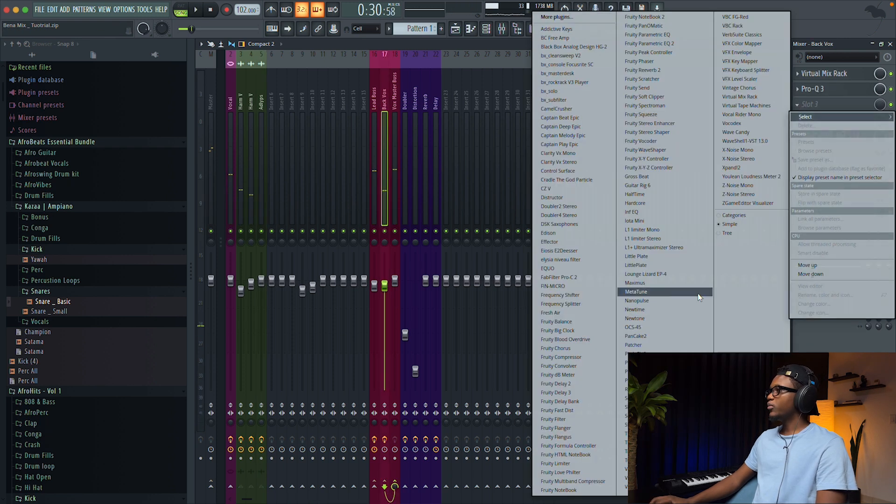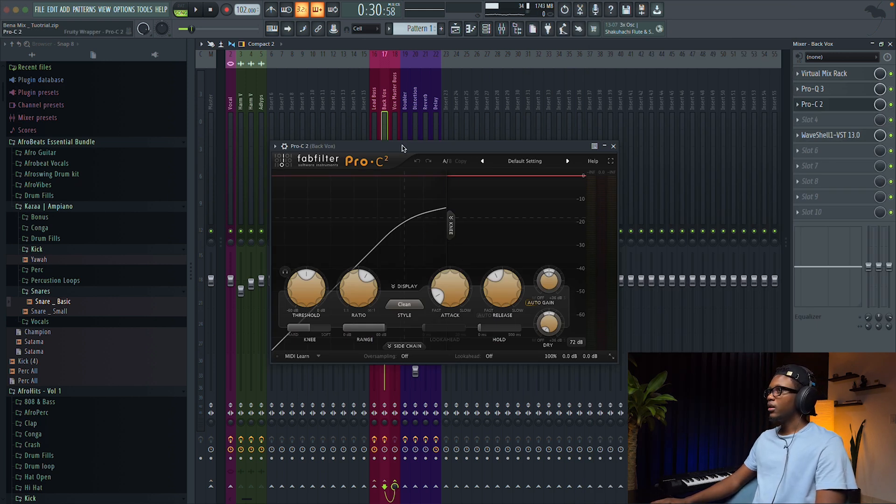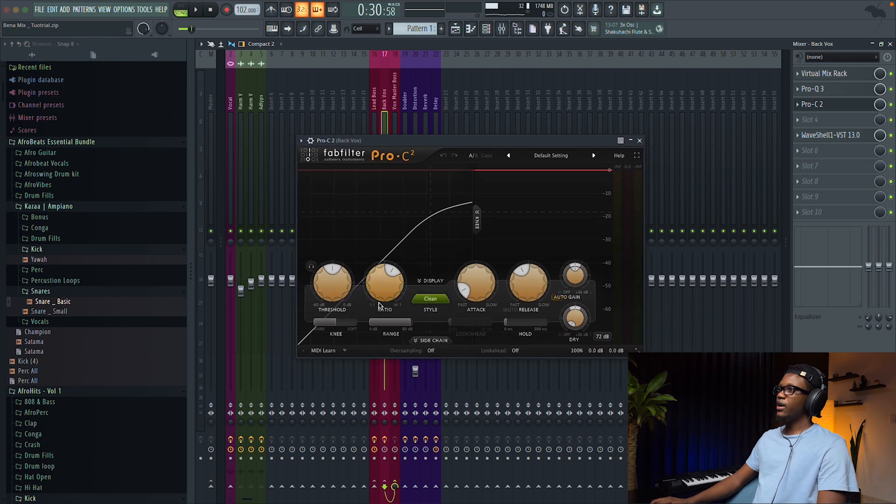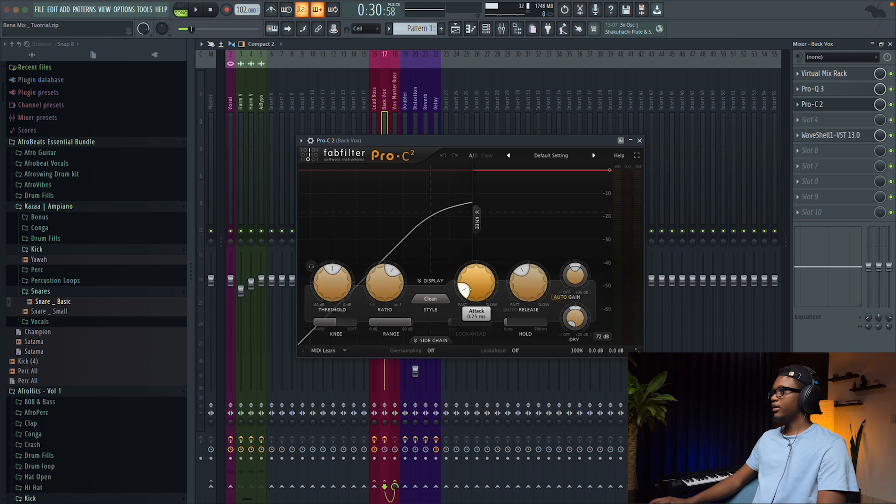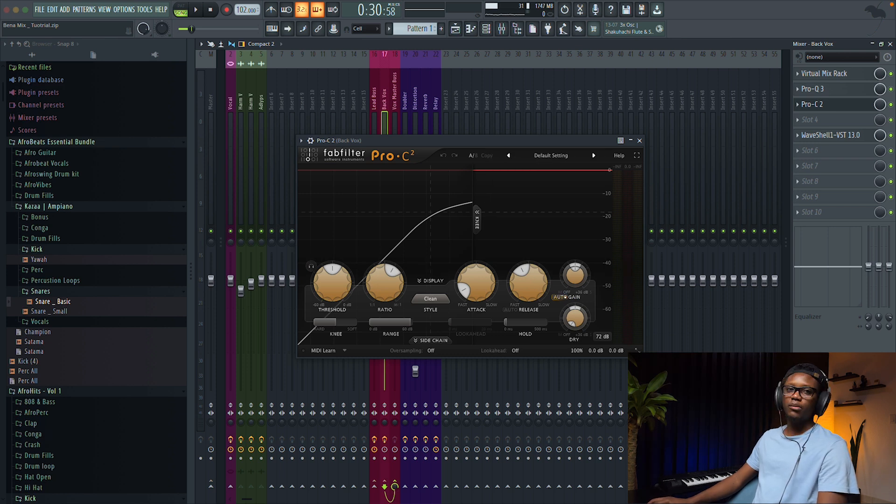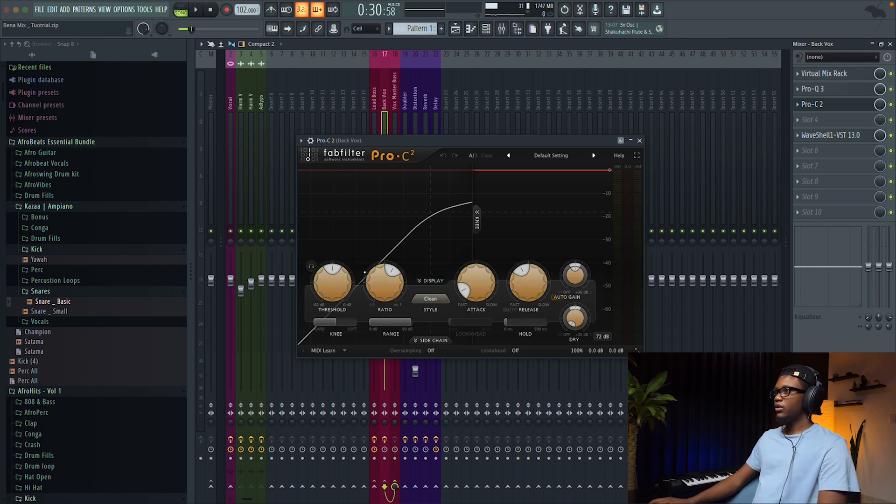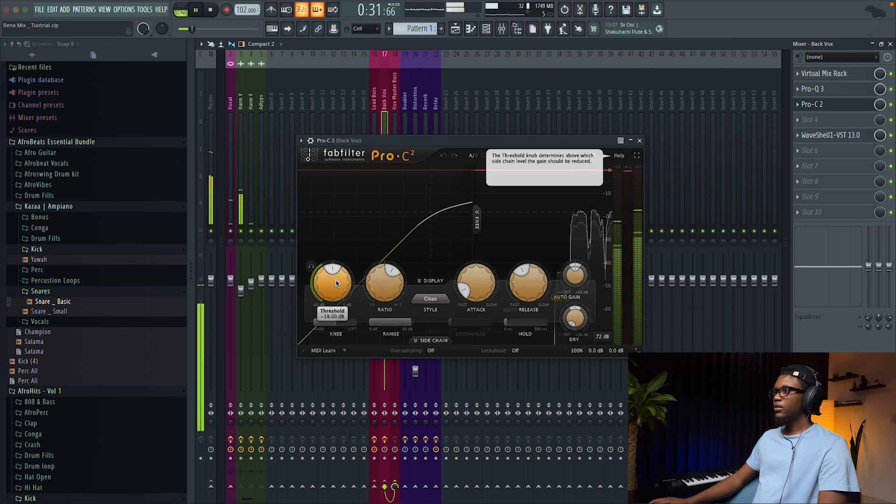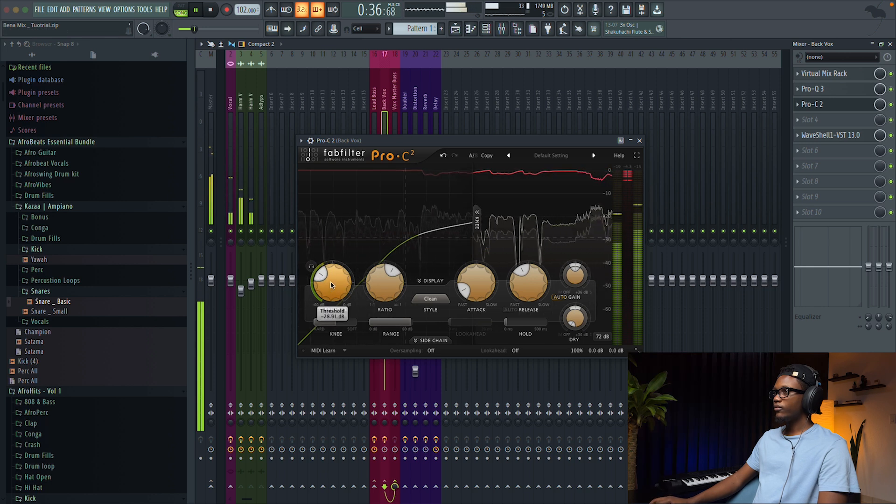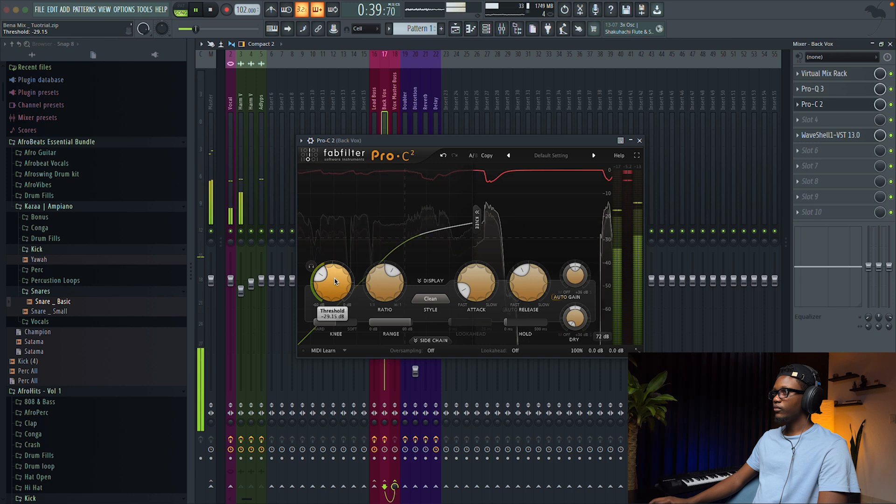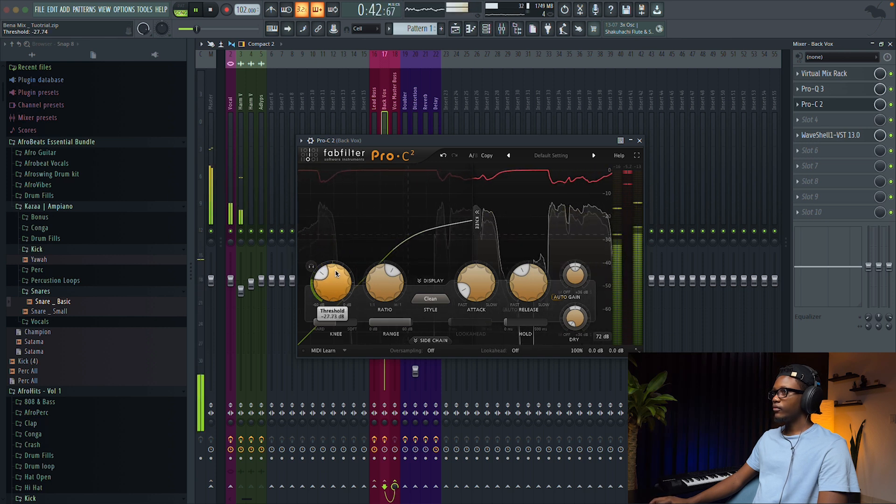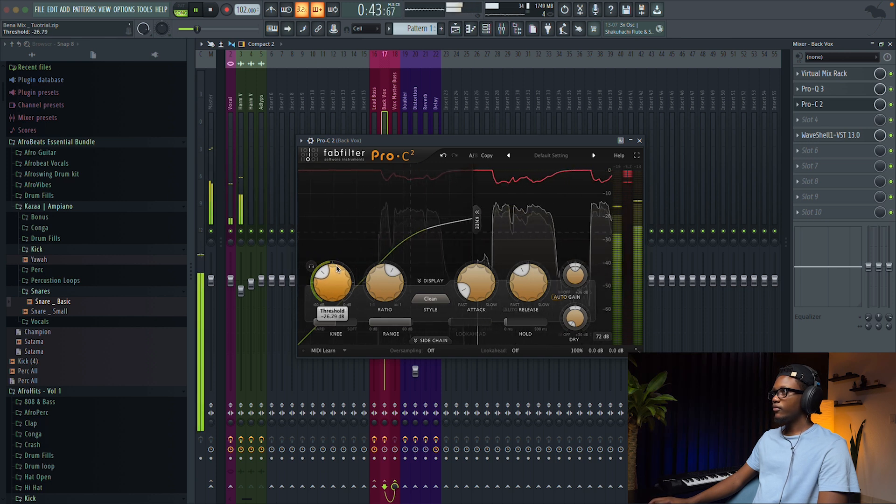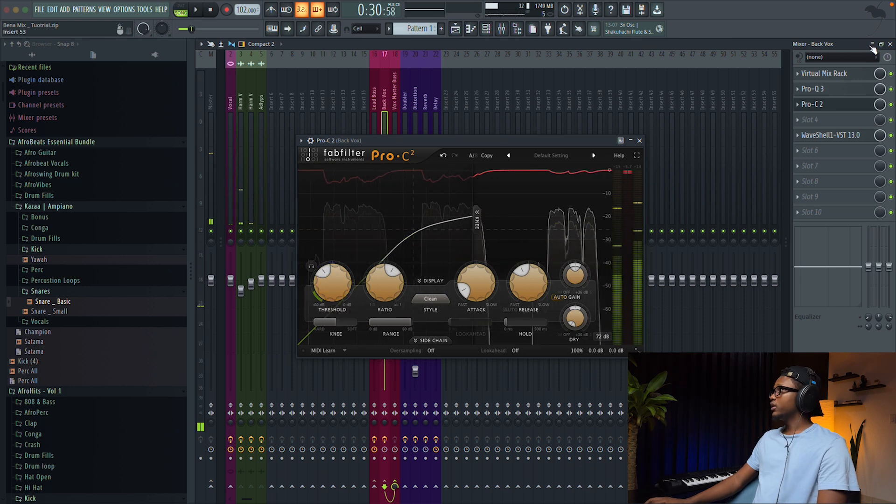And we're gonna compress, we're gonna use the Pro-C 2, it's a compressor by FabFilter. One thing, we have our ratio right here, it's 4.0 to 1, and then we have our attack, we have release, and then we have auto gain, we can turn it off, so we can do manual gain after, but we'll just keep it auto gain for now.